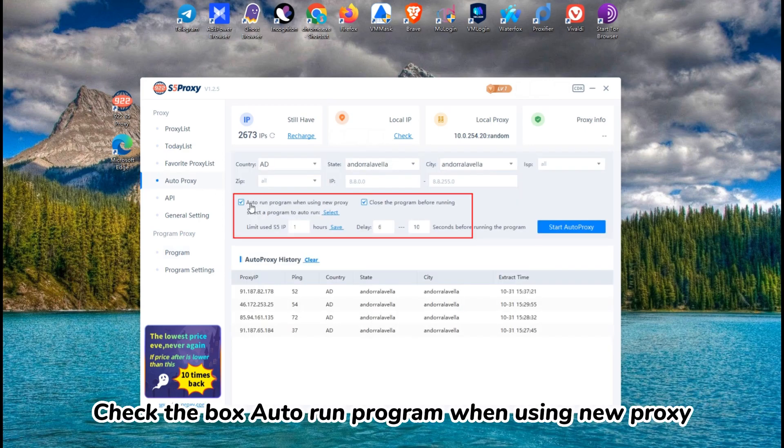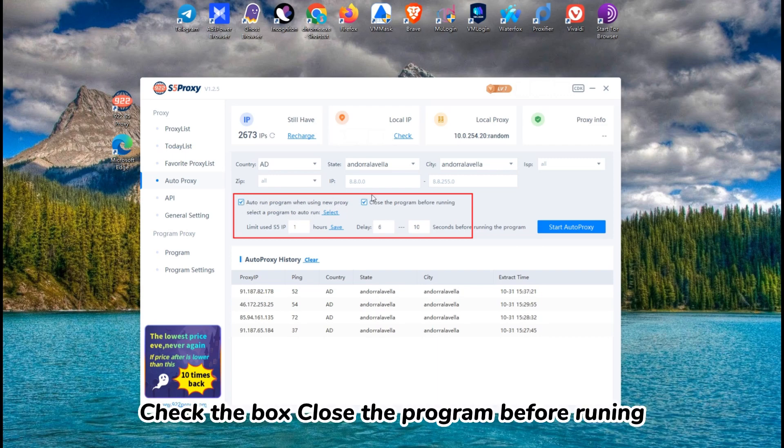Check the box Auto Run Program when using WooProxy. Check the box Close the program before running.